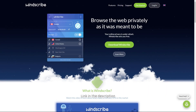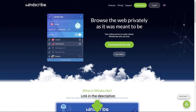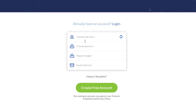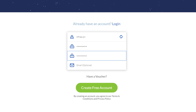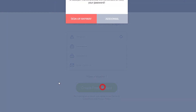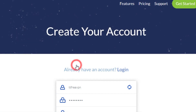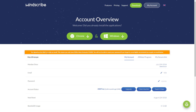First, follow the link in the description to get to this page. Visit sign up and insert your username and password. The email is optional, but if you decide not to insert an email you'll only get 2 GB per month. I advise you to insert the email so you can get 10 GB each month.